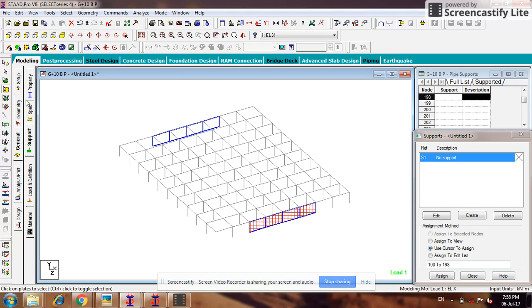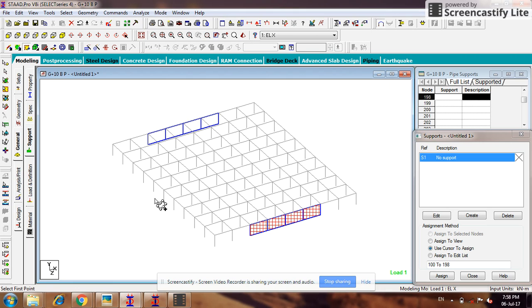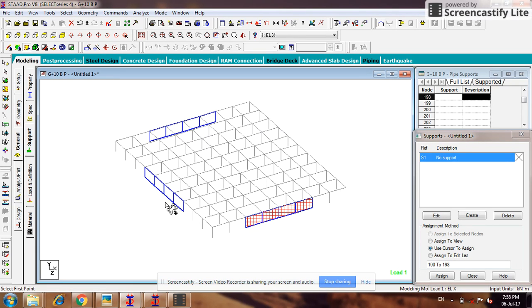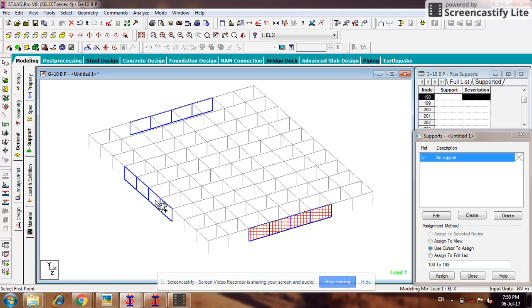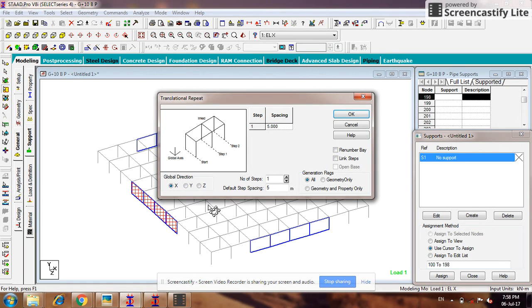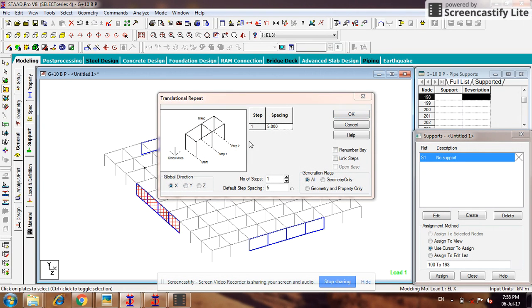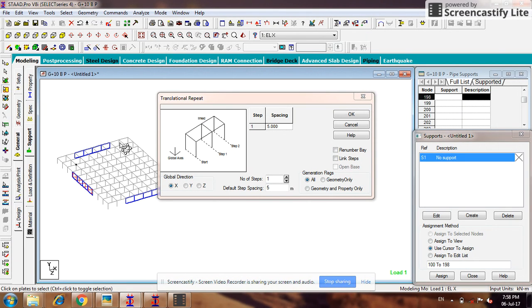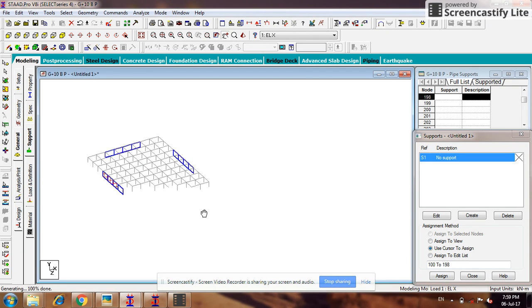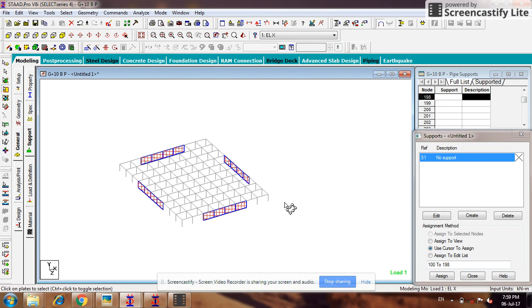Now I will have to draw the same wall on this side. So add surface — this is first, second, third, and fourth. The position of the same wall is here also: one, two, three, four. So rather than drawing I am using translational repeat. Please select the surface, translational repeat, going in the X direction — the distance is 40 meters — so here becomes your wall.